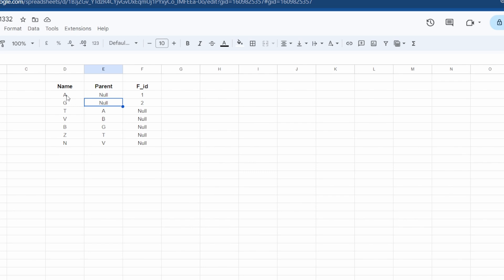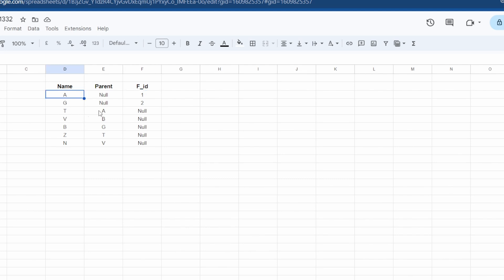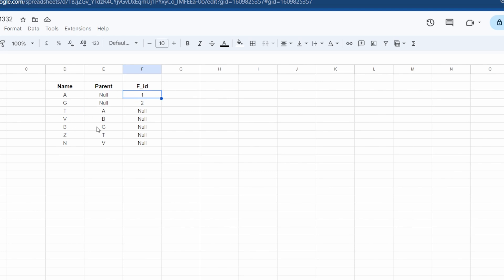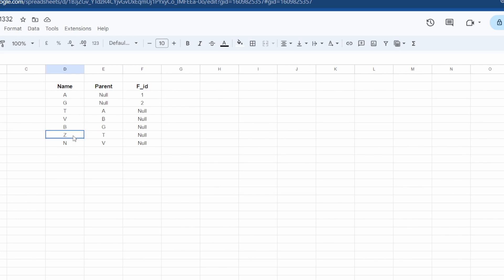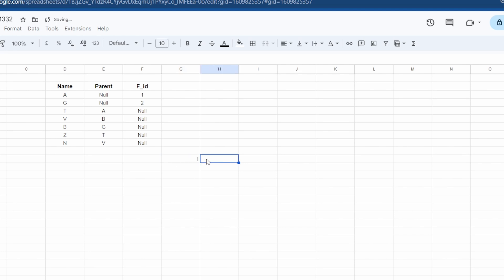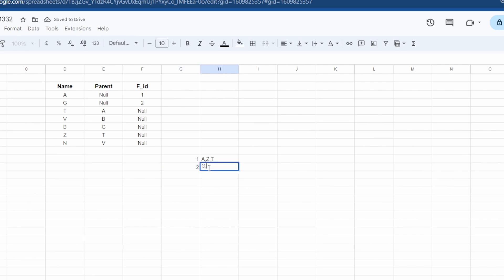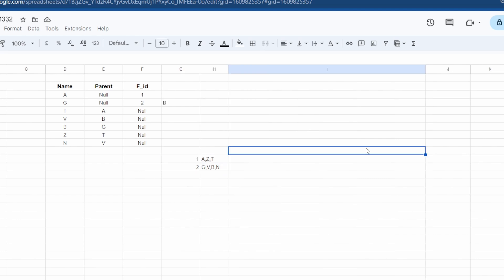The question is: we have to find all the members of each family. For family ID 1, A is one member. T's parent is A, so T is part of family ID 1. And since T is the parent of Z, Z is also part of family ID 1. So the output should be family ID 1 with members A, Z, and T, and family ID 2 with members G, V, B, and N.